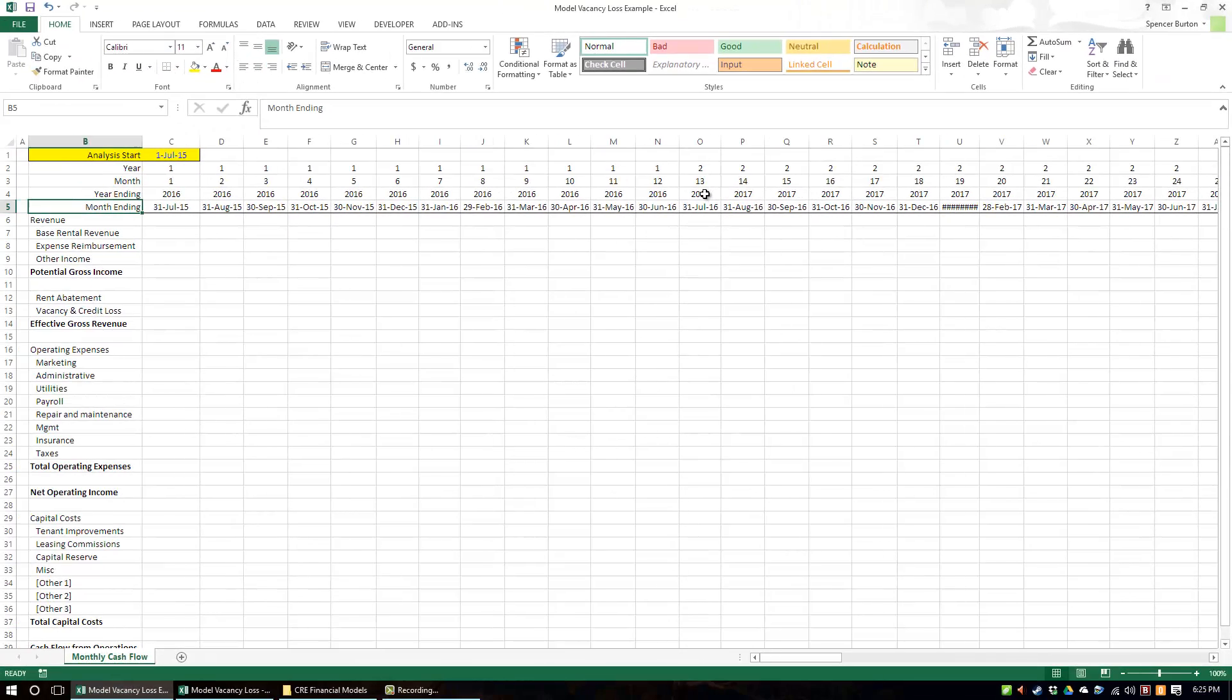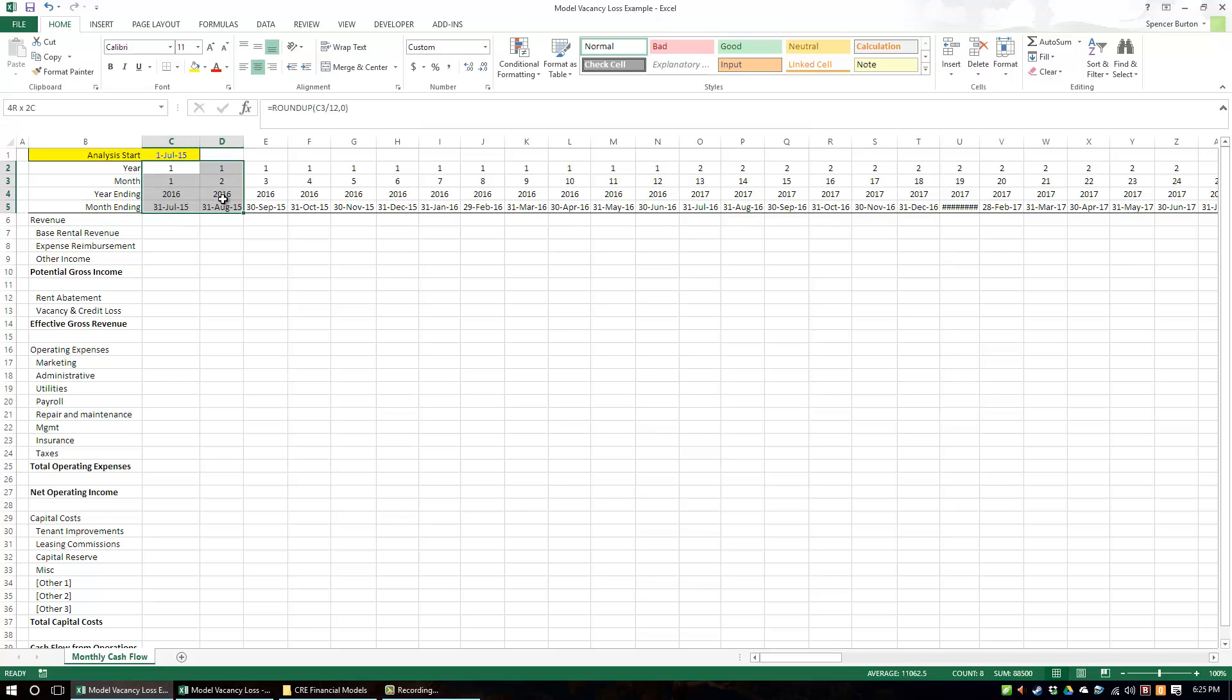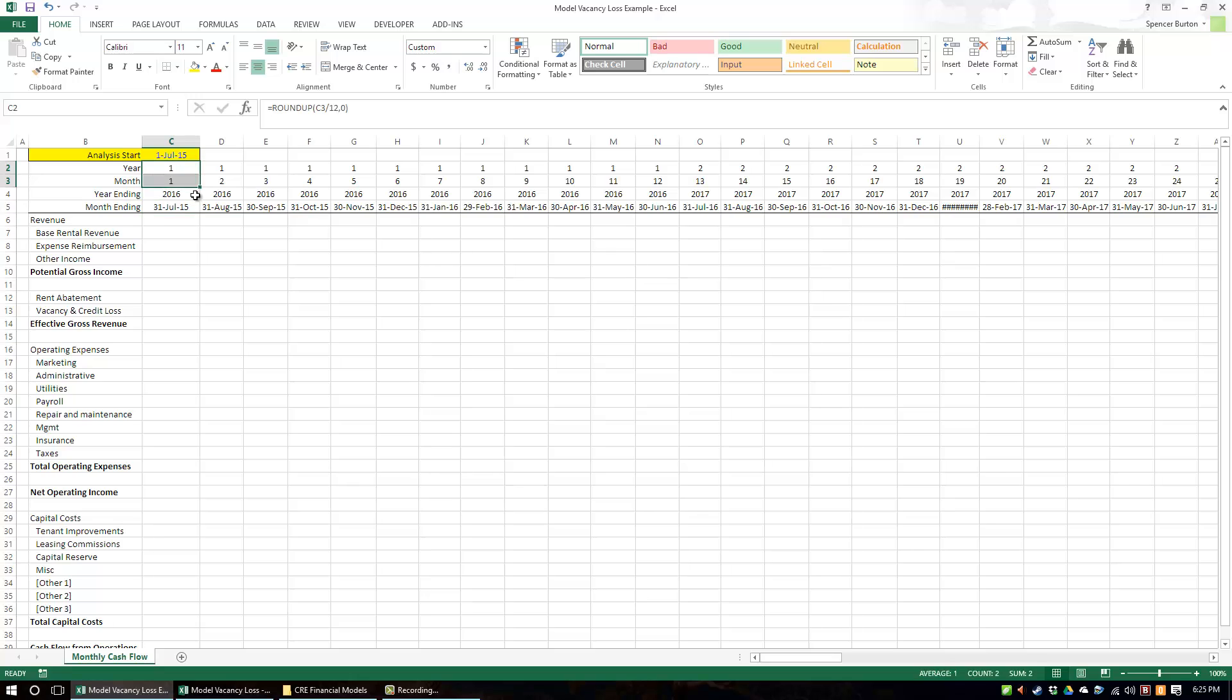And so that is how I set up my period and date header. You may have your own method, and if you do, please let me know. I'm always interested to hear how other people do these. And if you have any questions, feel free to send me a message. Thanks.